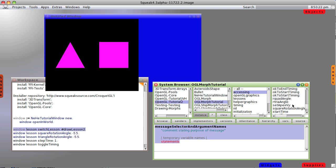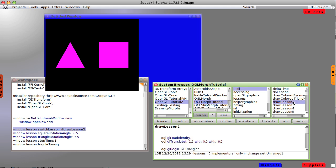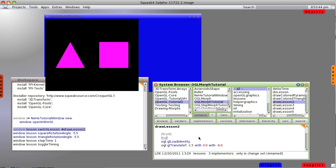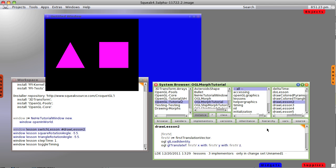Let's go into draw lesson two and make a local variable just to shorten our typing a little bit. Let's call it first V, and say first V equals first translation vector. Instead of giving it hardwired numbers, we can give it variables, which won't change anything because they've already been set to the same values.